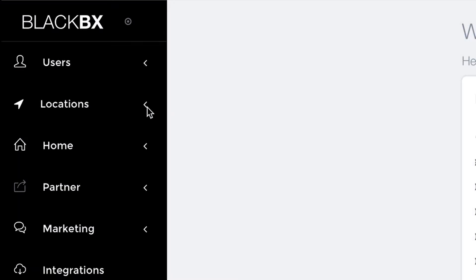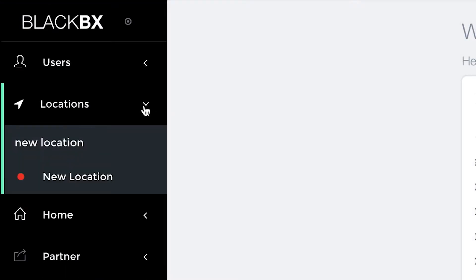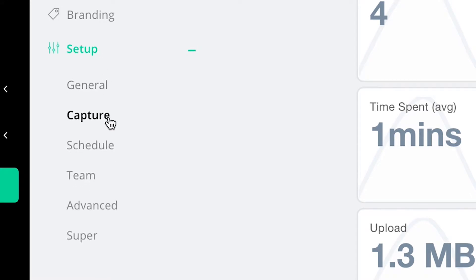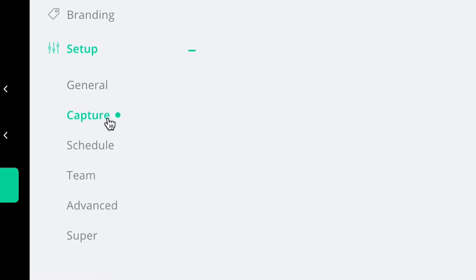First, select the location where you'd like to capture data. From the main menu, beneath Setup, click Capture.